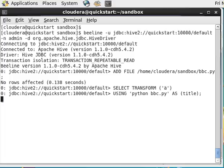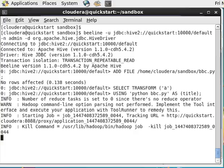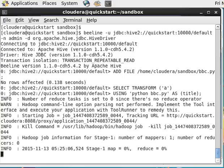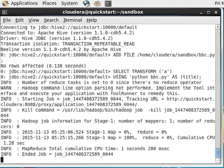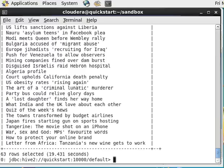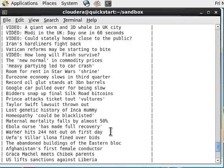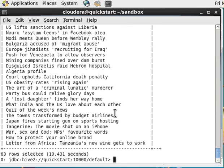The transform function executes the passed Python script as a transformer function in the MapReduce chain. So our Python script retrieves all the headlines and prints them to the output, and the Hive reducer collects the output. So here it is, we have our titles.